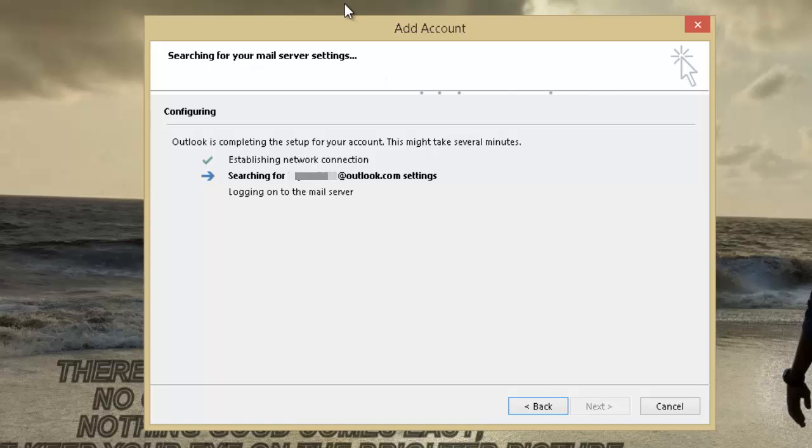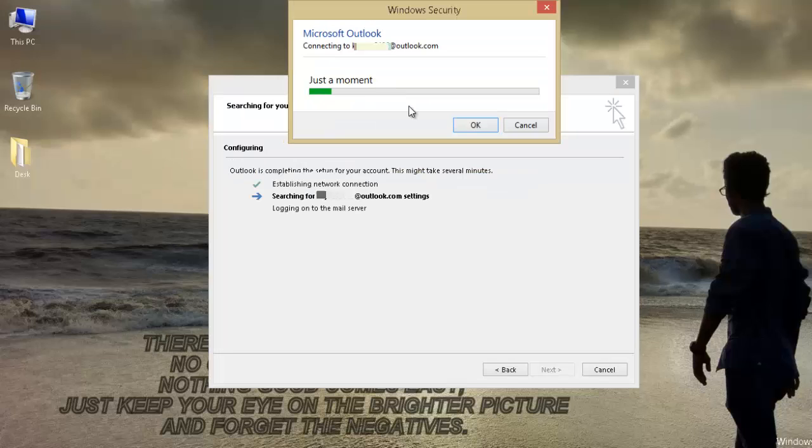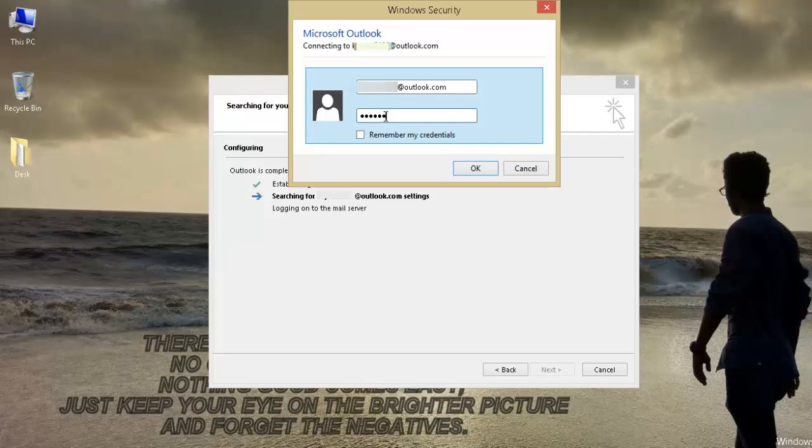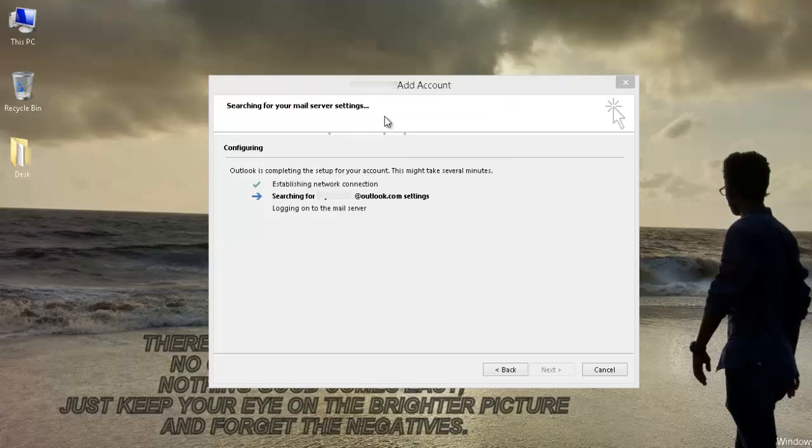The Windows security popup will ask you to provide your password. So enter your mail account password and click on OK.